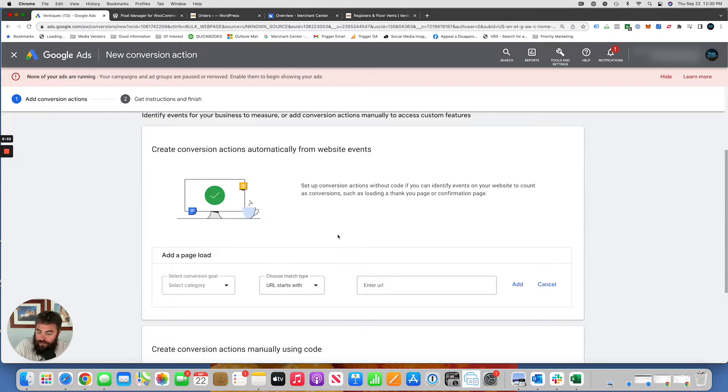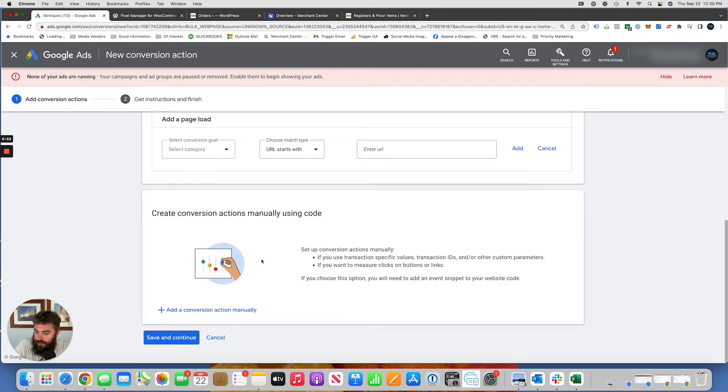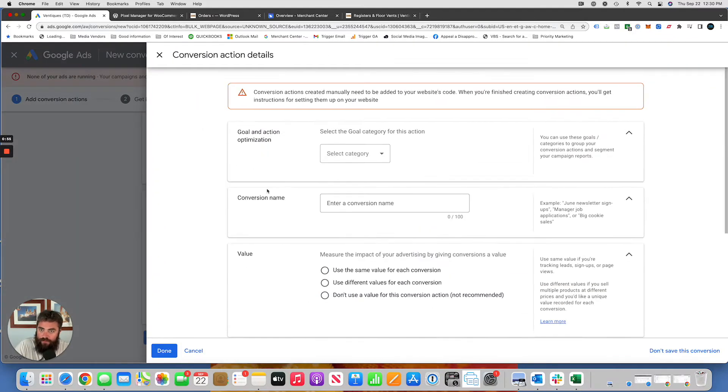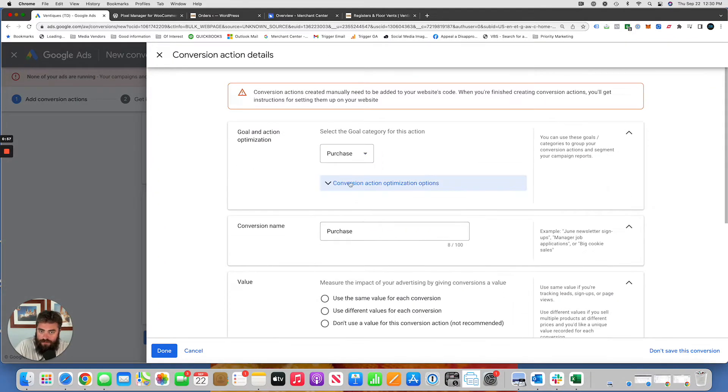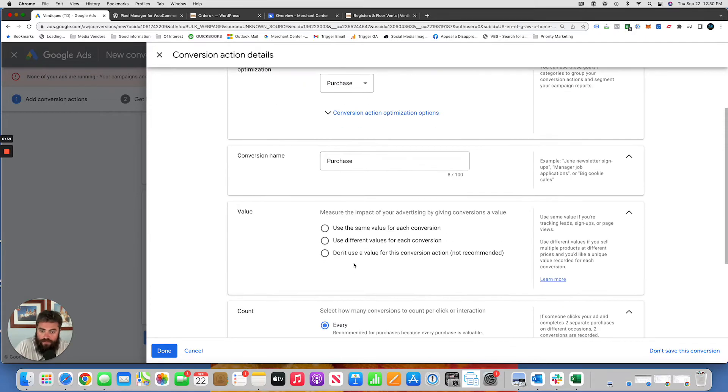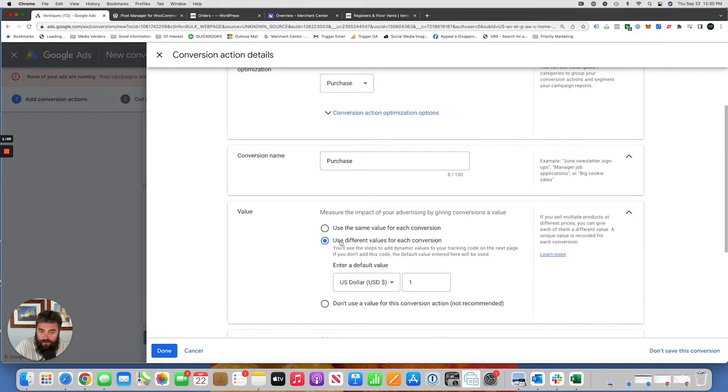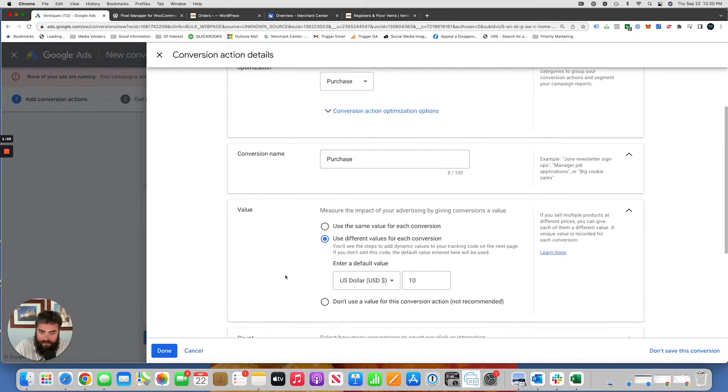You can do it this way if you want. I'm going to show you the other way. We're going to add conversion action manually. Purchase. Name it however you want. Use different conversion value for each one. Enter a generic value here, ten bucks, whatever it is.